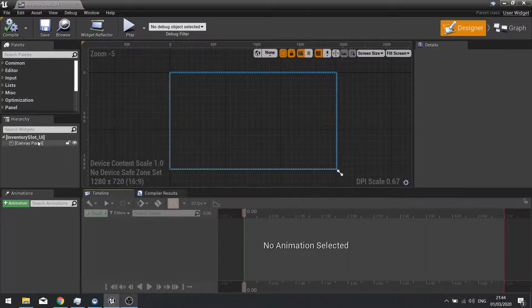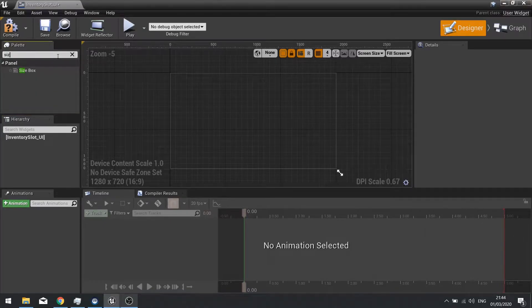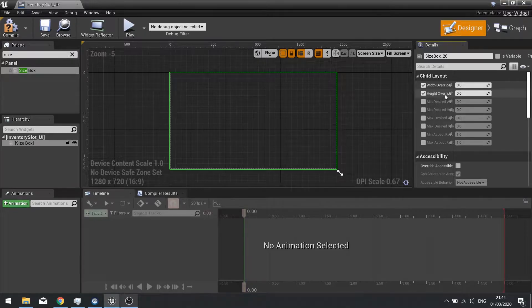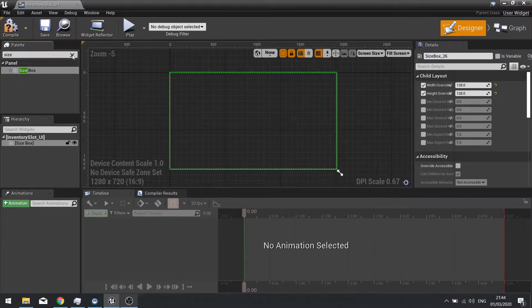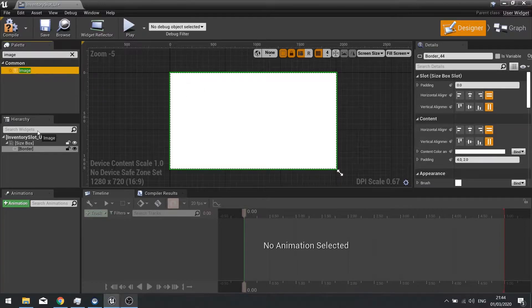The slot is quite simple. We're going to get rid of the canvas panel and set up a size box. The size box we're going to give width overrides and height overrides for our slot — so here I'm going to do 128 by 128. And I'm going to drag a border into this and then drag an image into it as well.